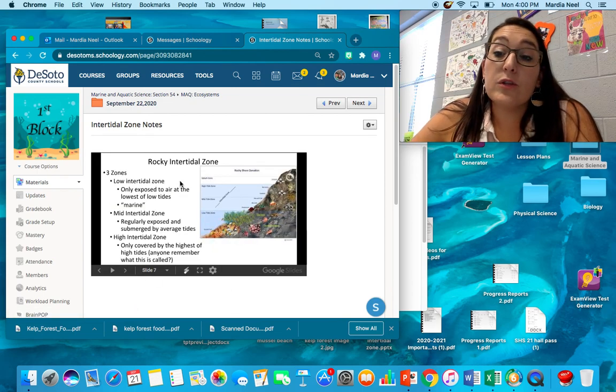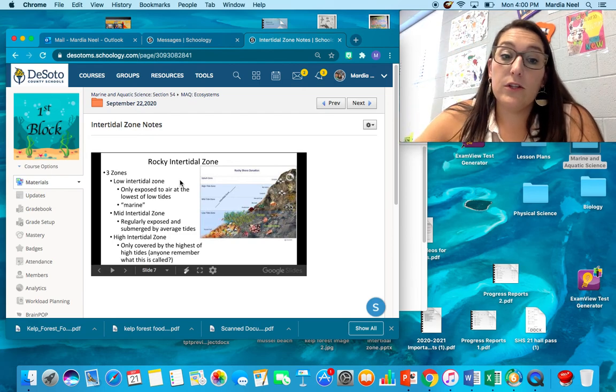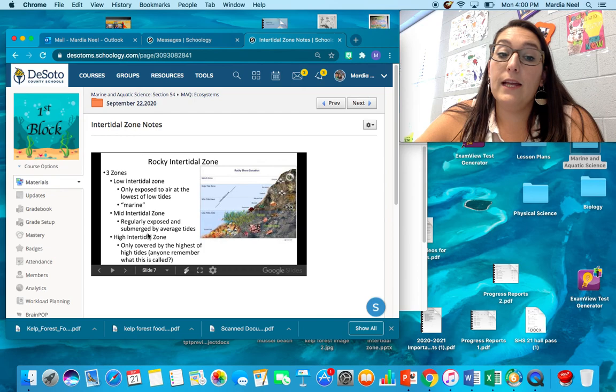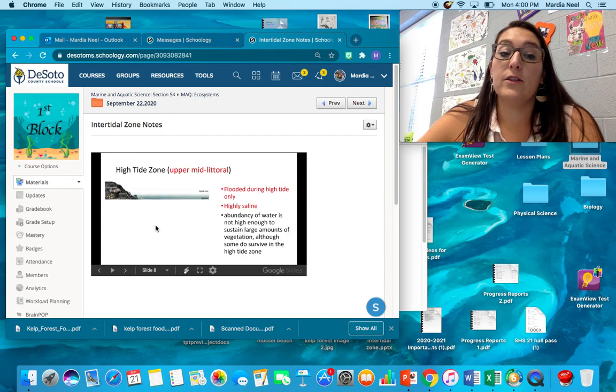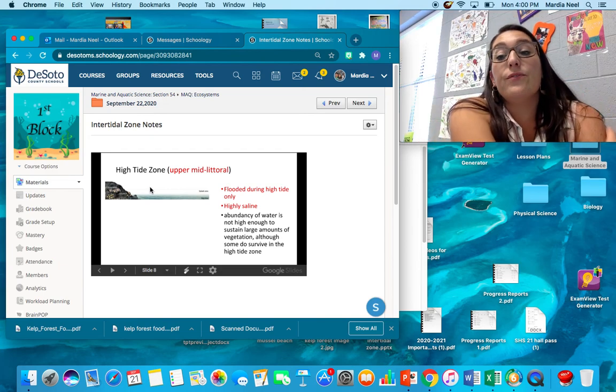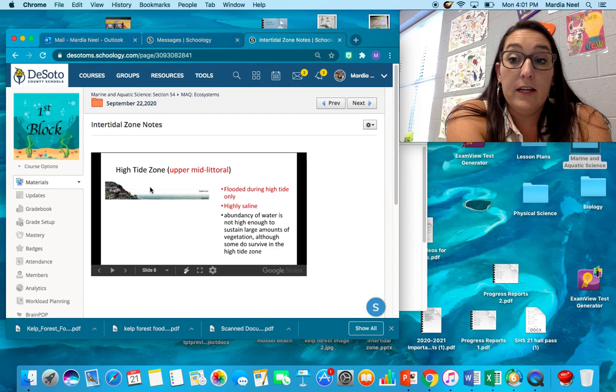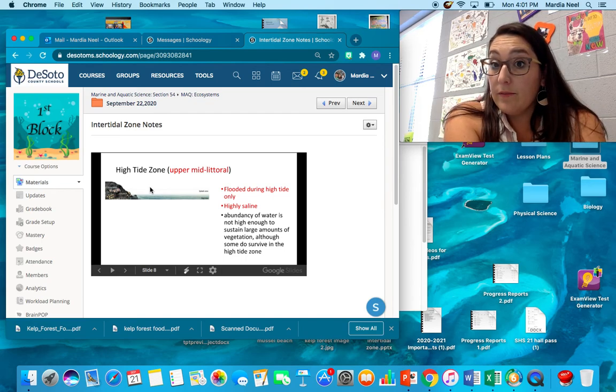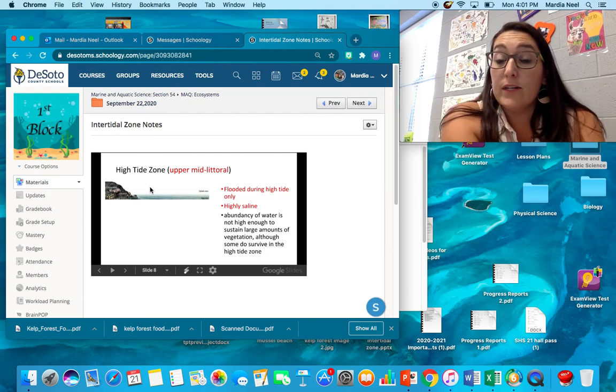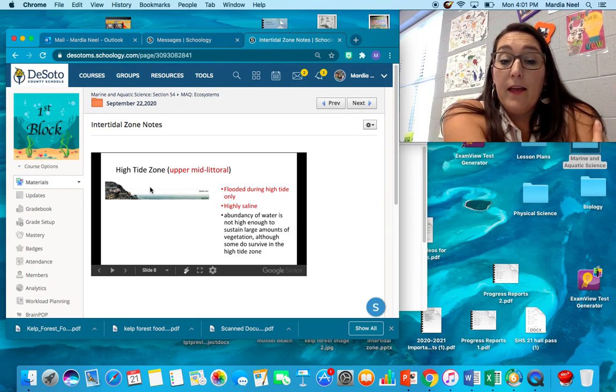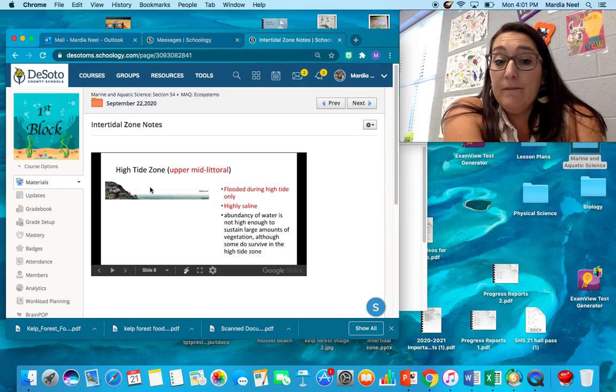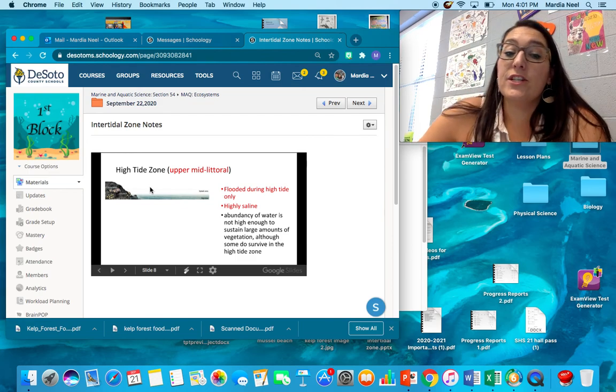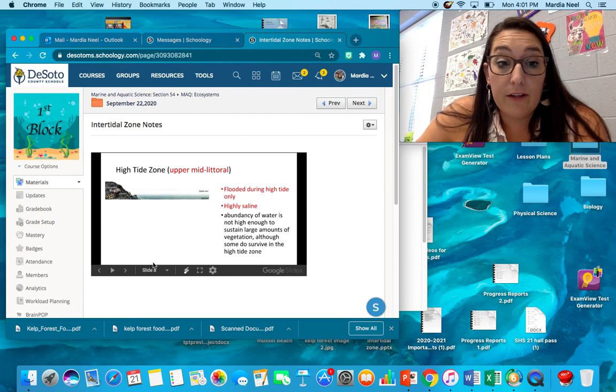So there's three zones inside the rocky intertidal zone. There's the low intertidal zone, the mid intertidal zone, and the high intertidal zone. The high tide zone or the upper mid literal zone is flooded only during high tide. So when it's not high tide, there's no water there. So this gets wet twice a day if we're in a semi-diurnal, once a day if we're in a diurnal tidal pattern. It's highly saline. The abundance of water isn't enough to sustain lots of vegetation, but some animals and plants can survive here.